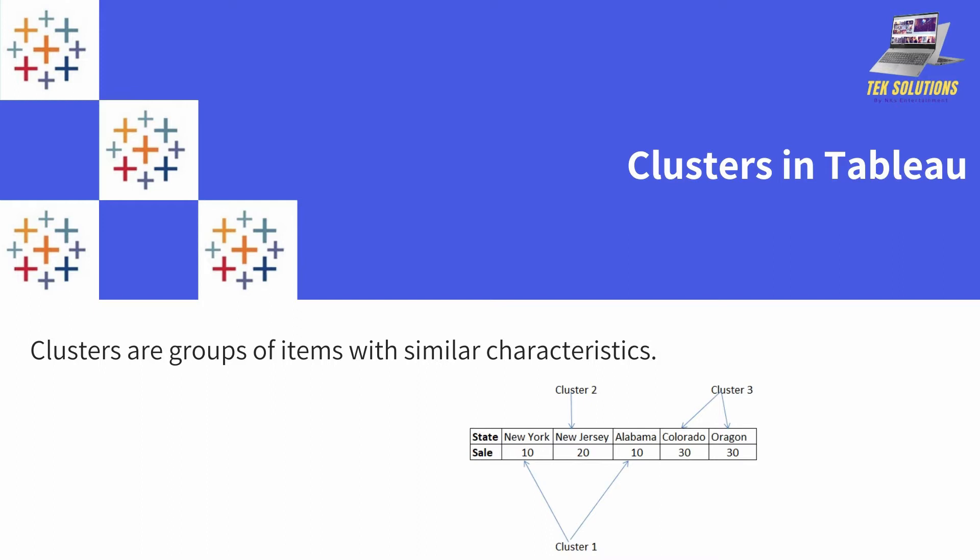Just to explain, I have here these states and their sales. It will create a cluster of sales having 10, cluster of 20, and cluster of 30. What is the common characteristic between them? They have sales between that particular range or equal to the same amount.